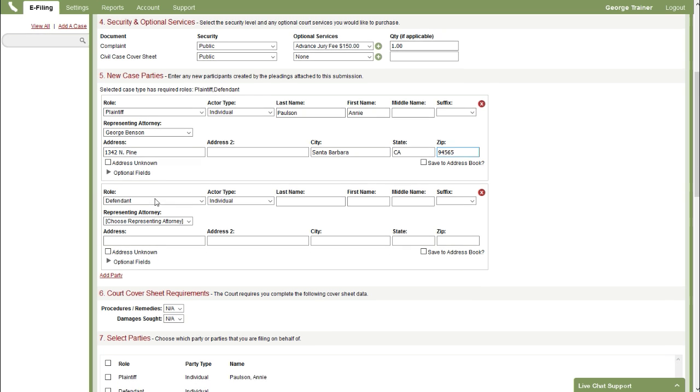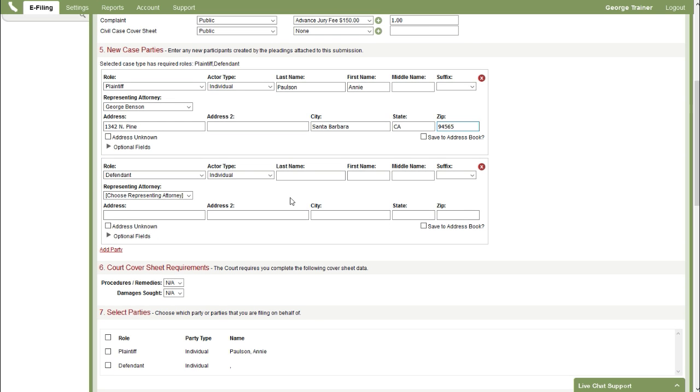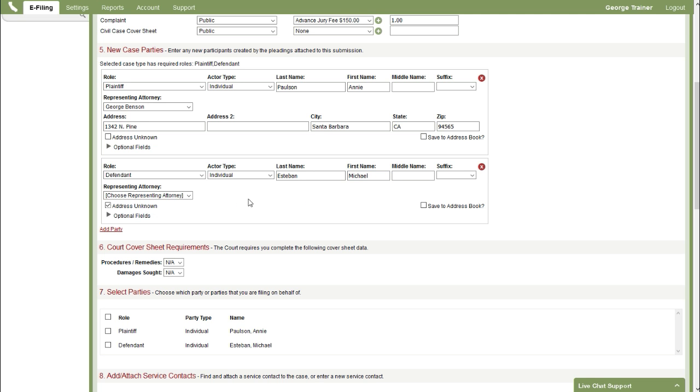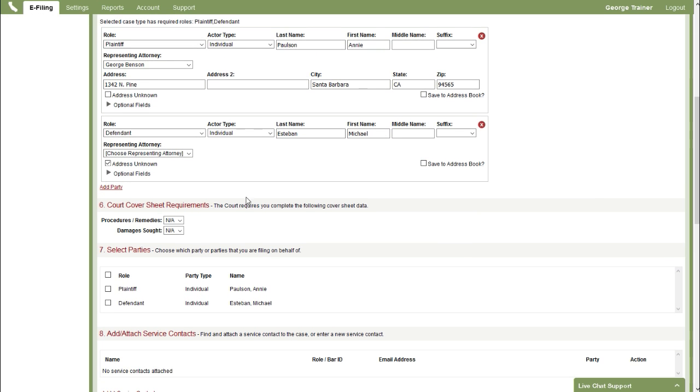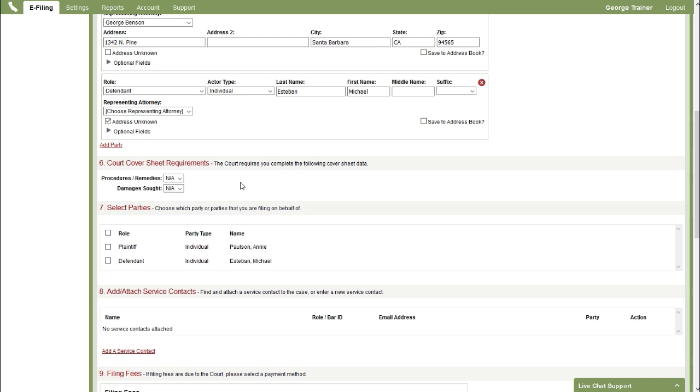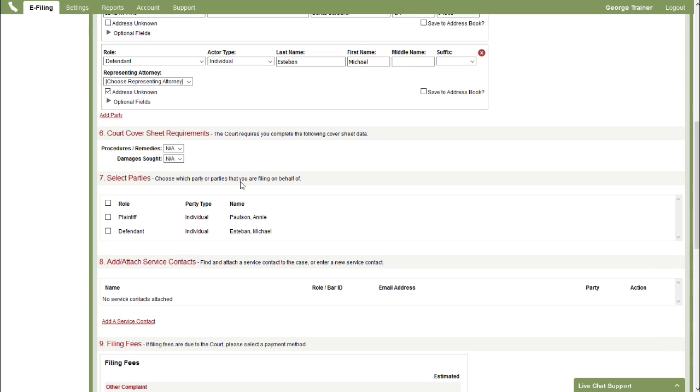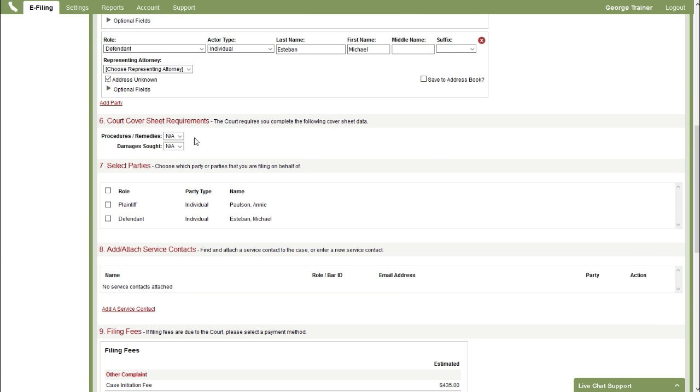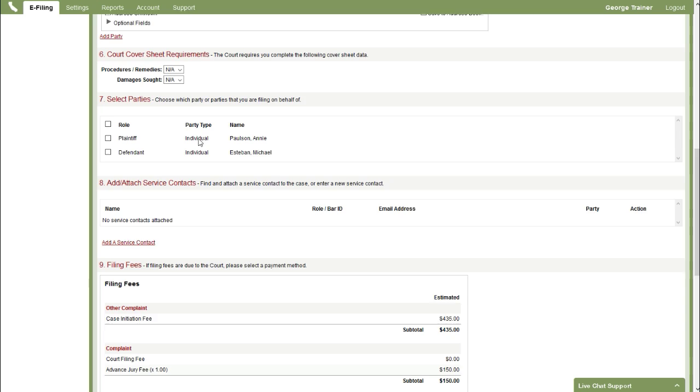And then we'll move on to the defendant. Last name. And for my defendant I'll just leave the address as unknown. Maybe I don't have an address for him. Next section here. Simple case cover sheet is actually not used in California. So you can skip over that.